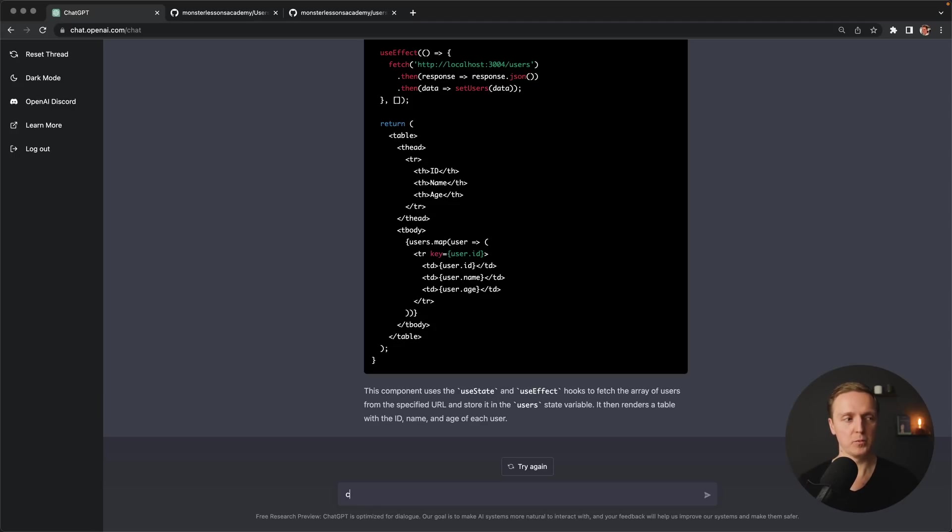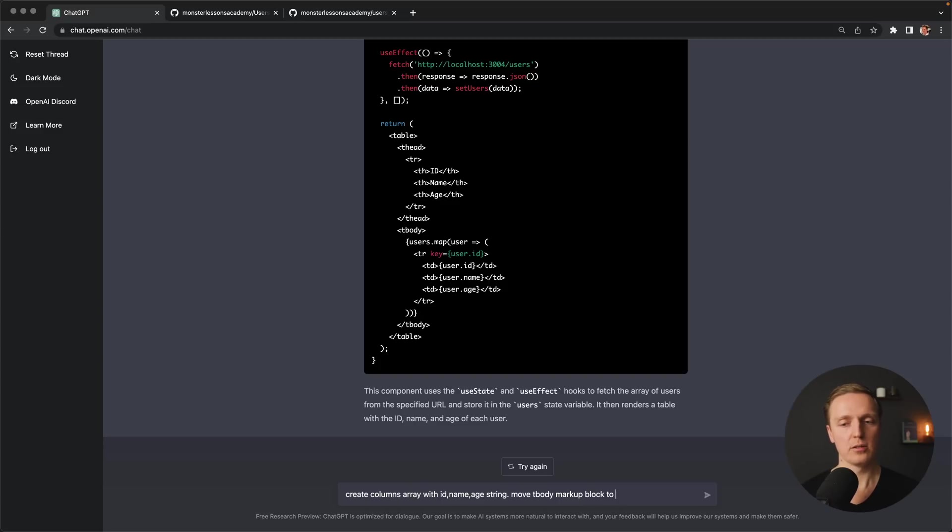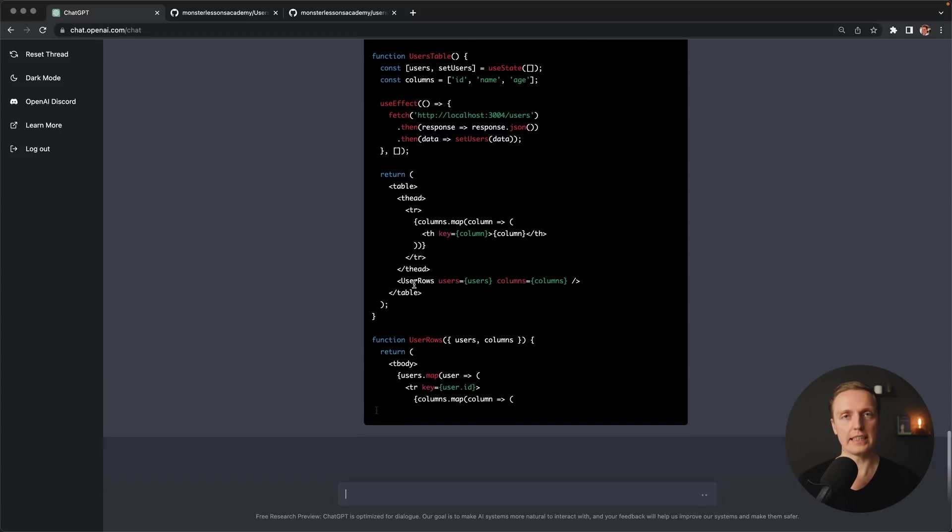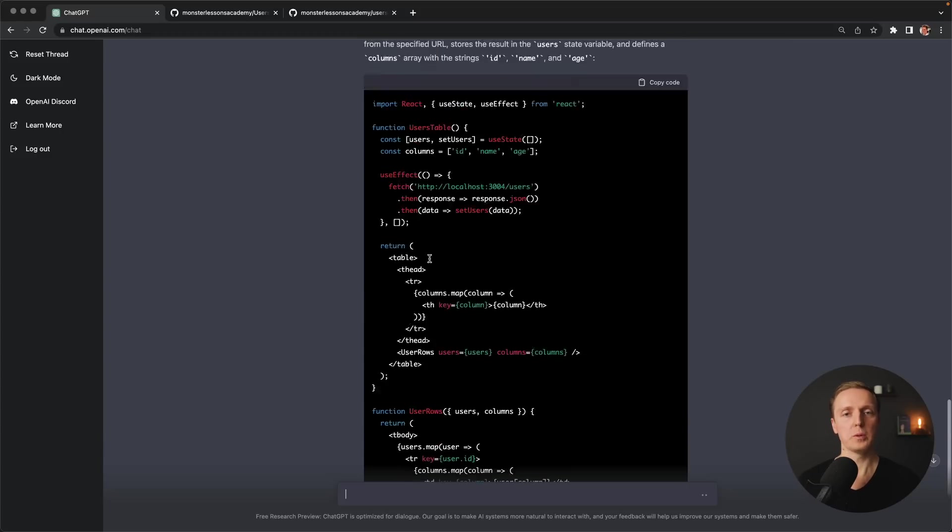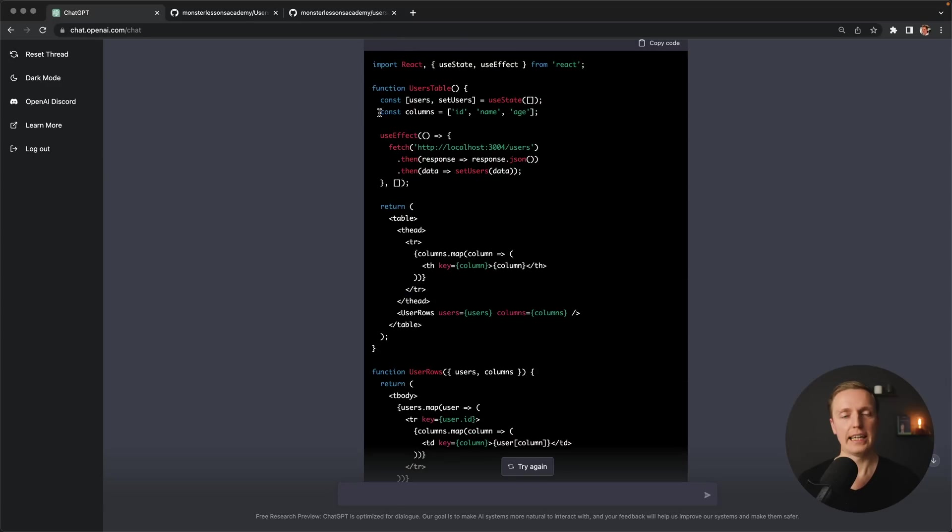Now let's try to improve it a little bit. For example, we want to create columns that we need to render. So create columns array with id name age strings. Also, I want to move tbody markup. Maybe we can write here block to make it more understandable. To separate component. As you can see, we don't need to write anything at once. We can just continue our dialogue.